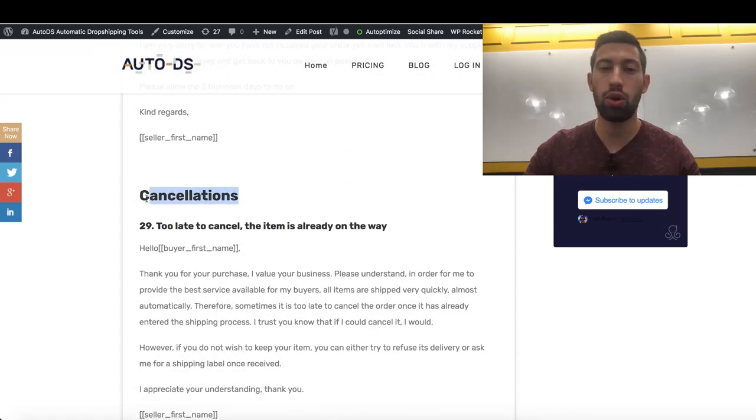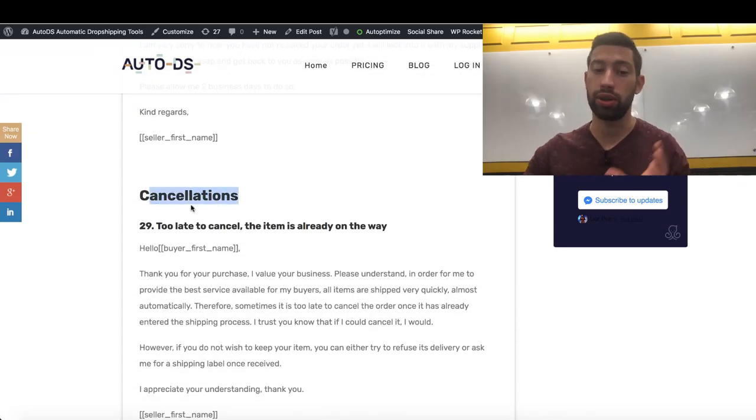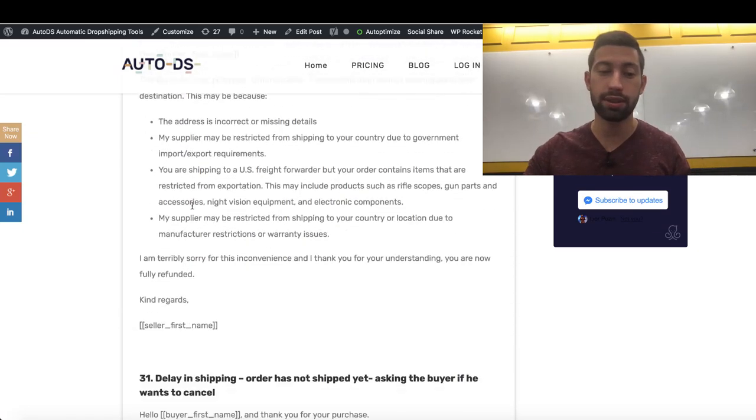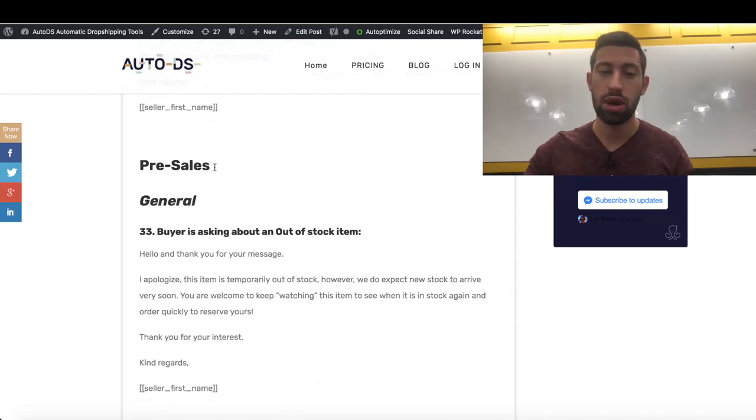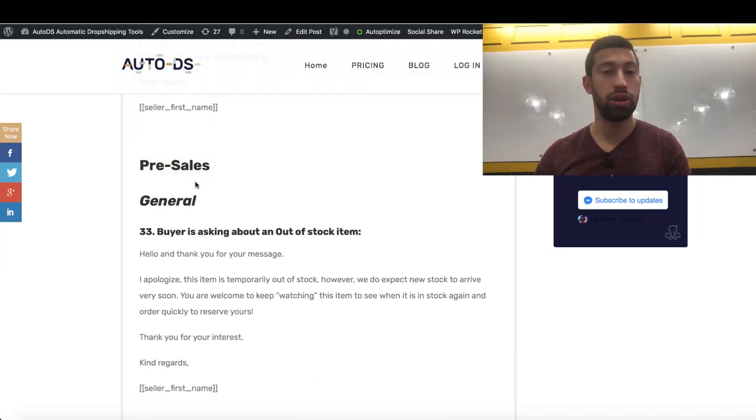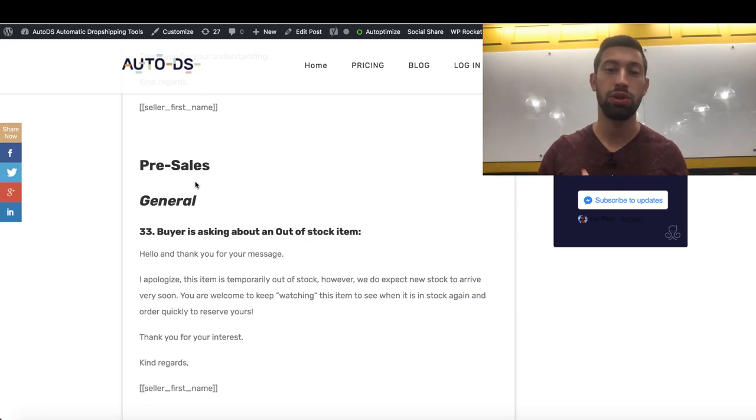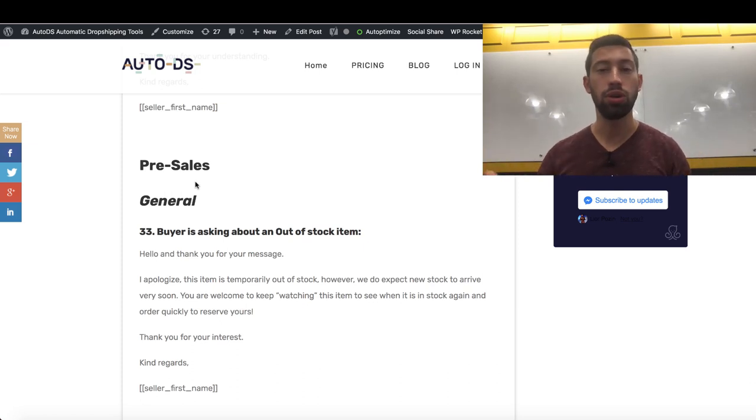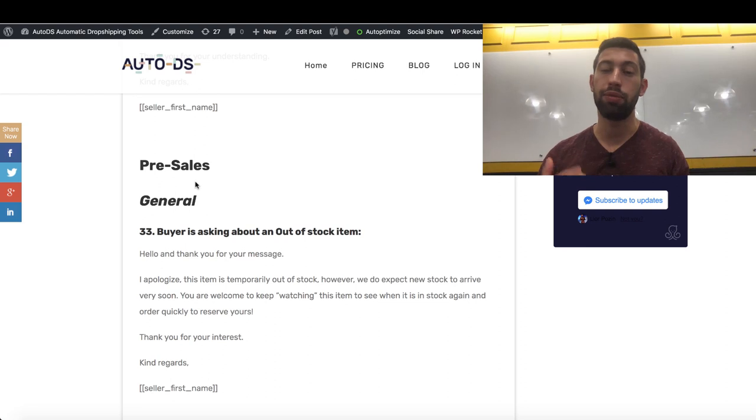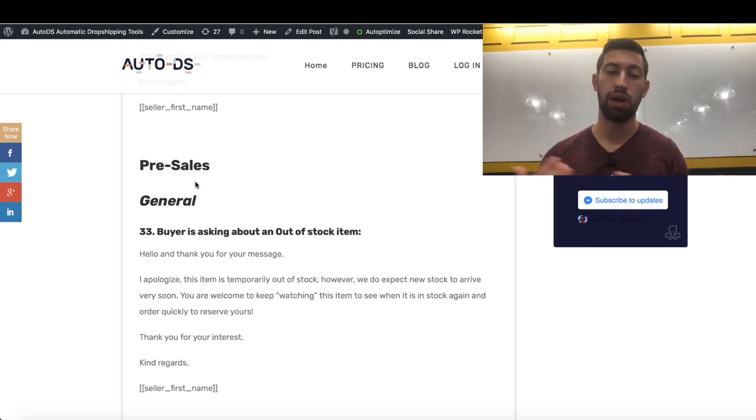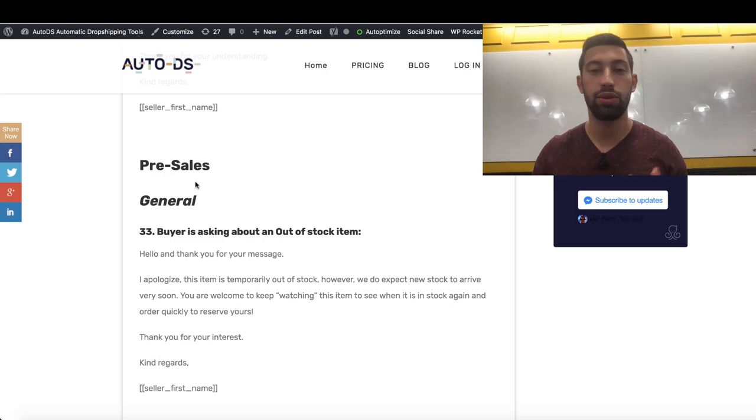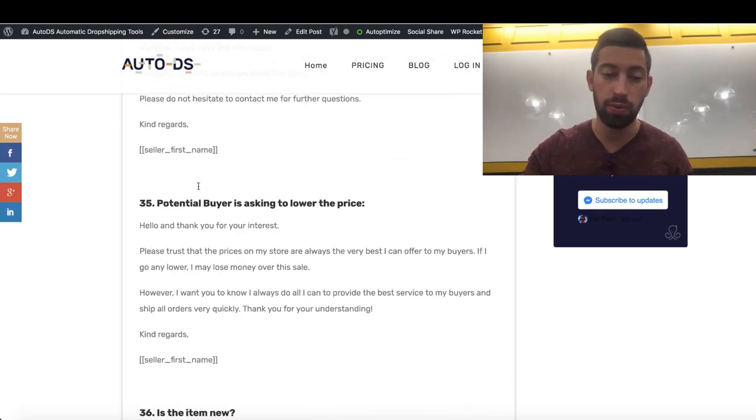Cancellations, all of the messages which you need to manage your cancellations. Pre-sales, all of the messages which you need to manage your pre-sales. These are actually messages which the buyer can ask you before you start, before you sold the product. This is all of the messages which will help you if the buyer asks you something before he buys from you.